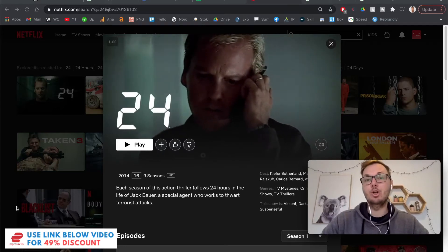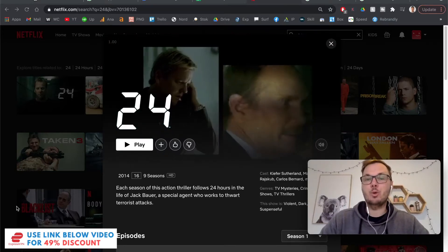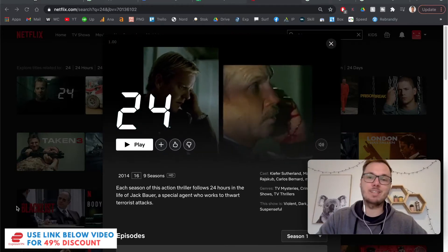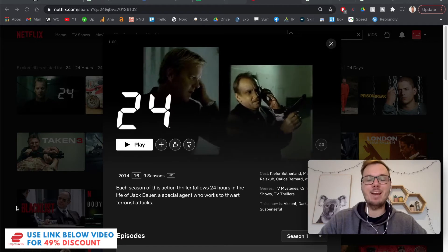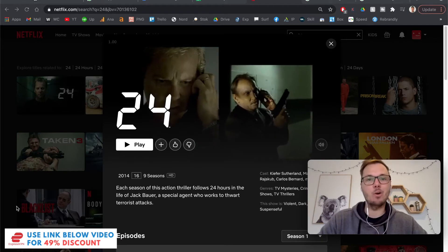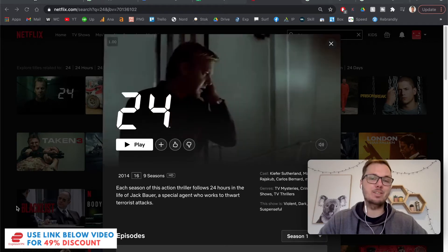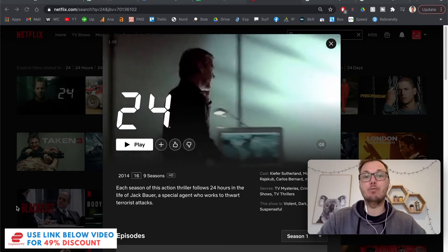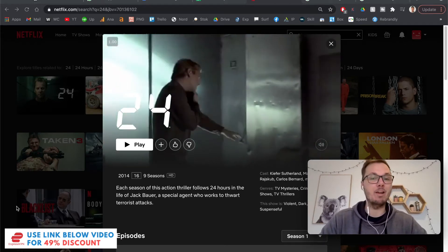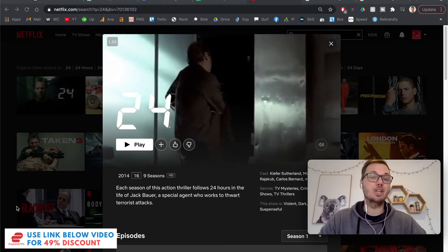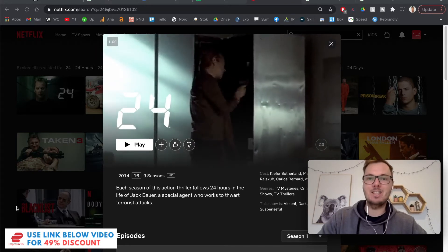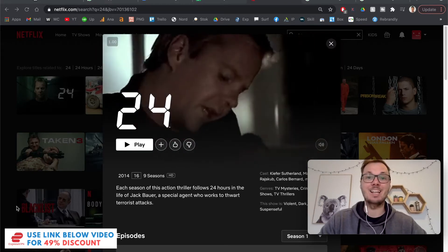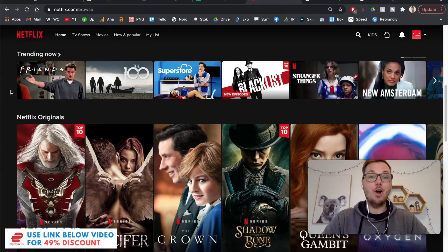By the end of this video, you'll be able to watch 24 on your existing Netflix account from anywhere in the world. And also in this video, I'll be playing a little bit of 24 on Netflix just to show you guys that this method is actually working. Let's get started.